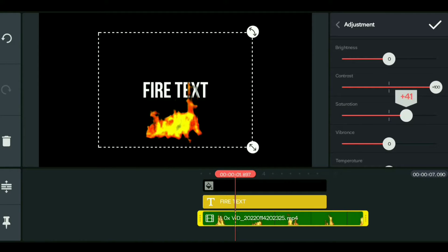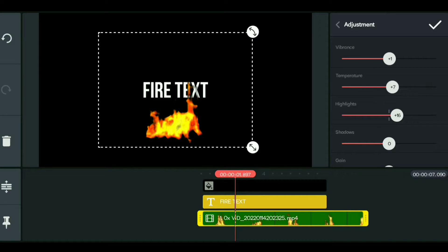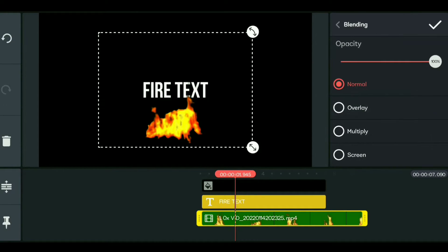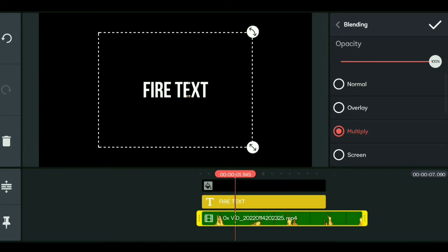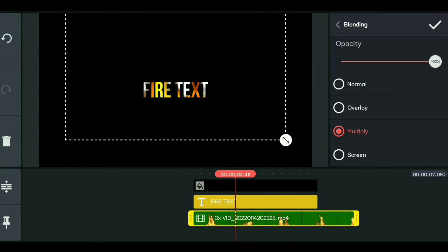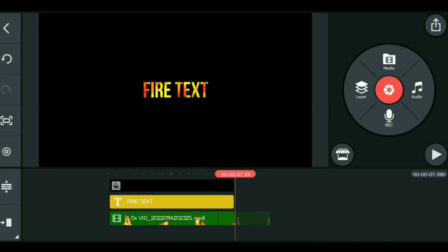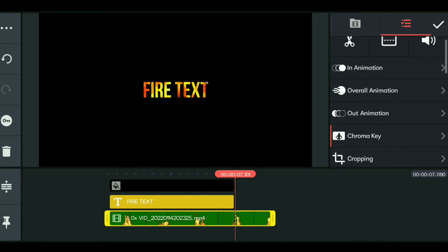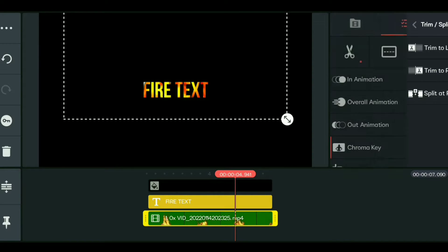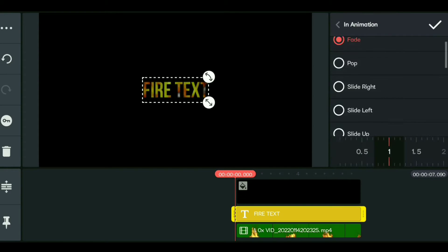Now apply a color adjustment to make the effect look more realistic. Blend the color from the color panel and adjust the length and intensity of the color to match the overall look.